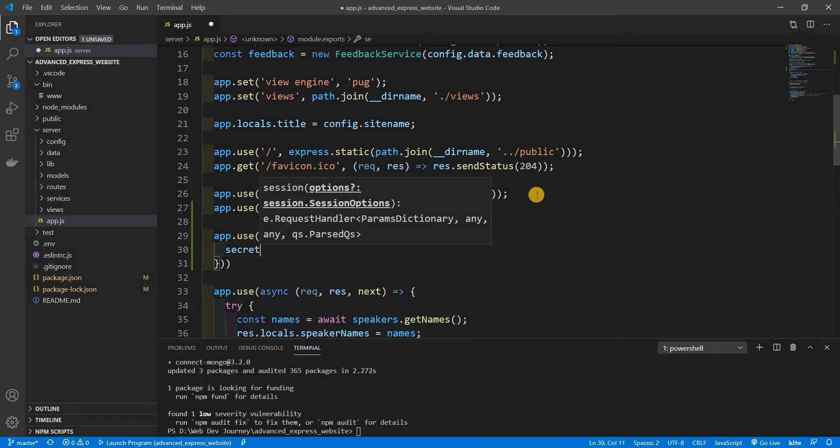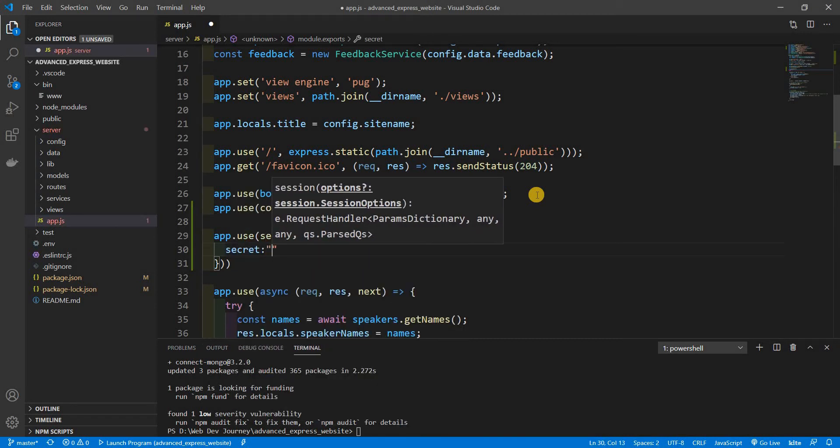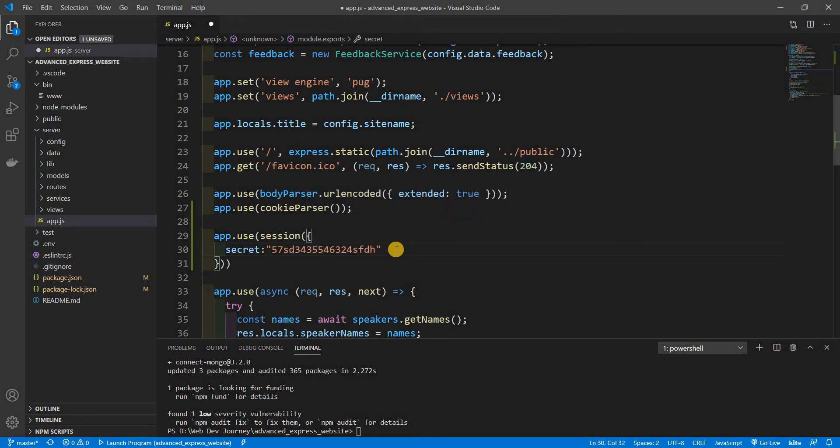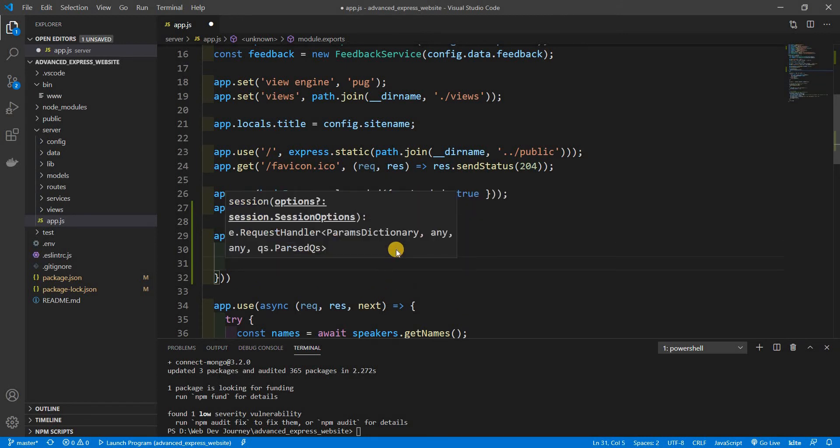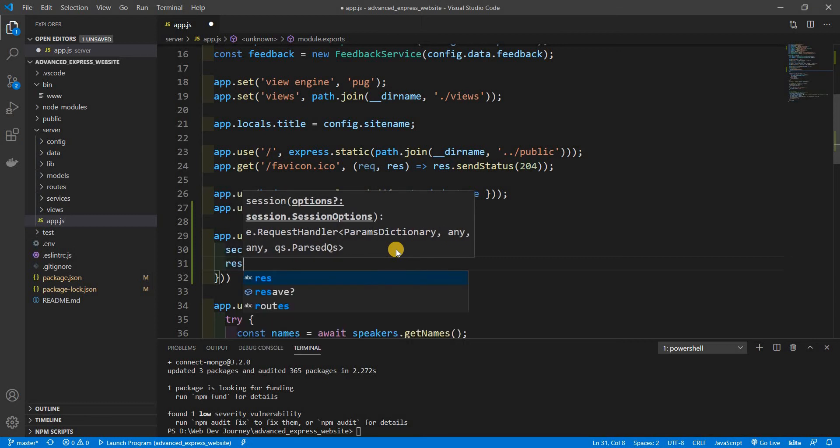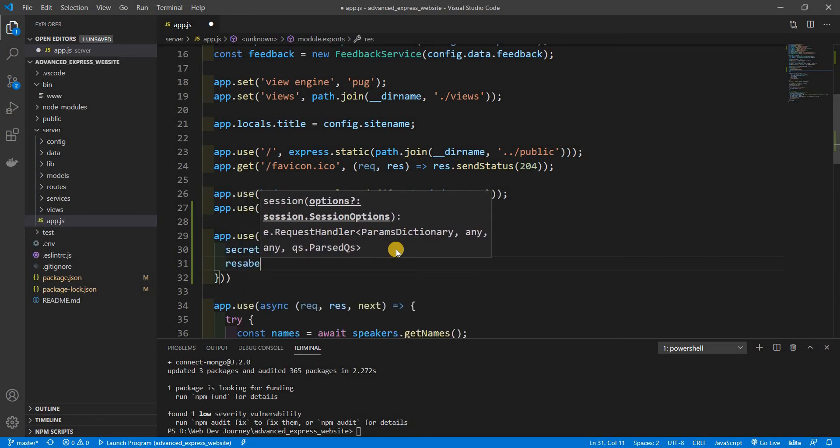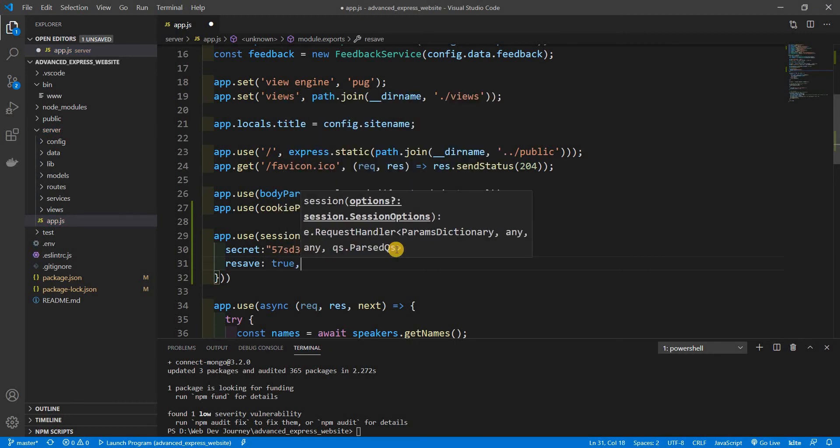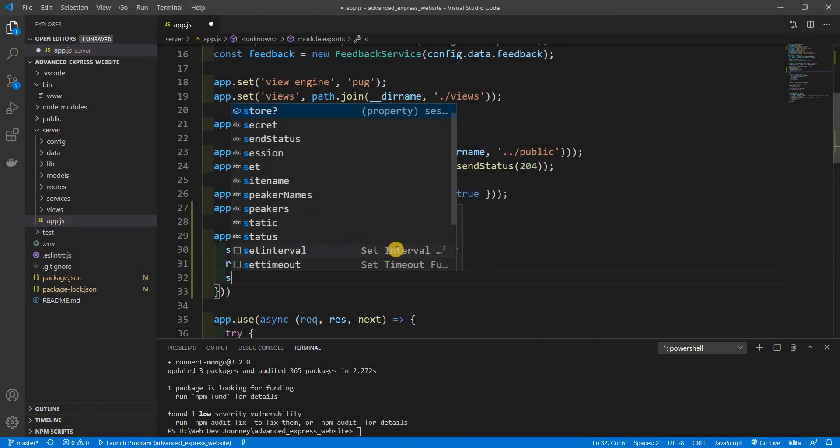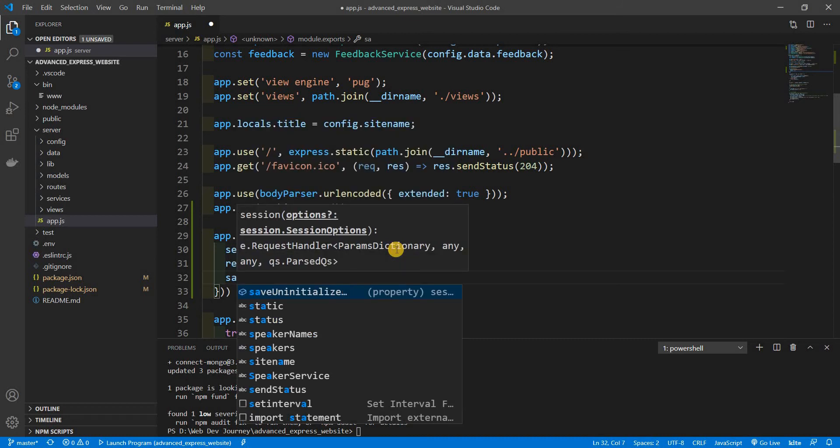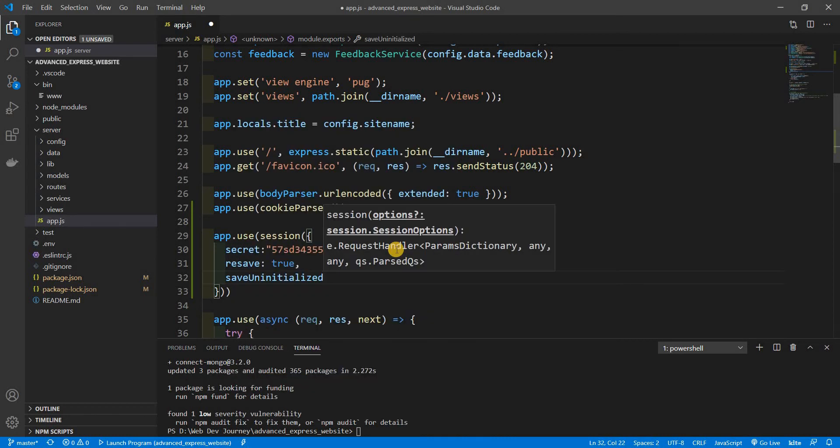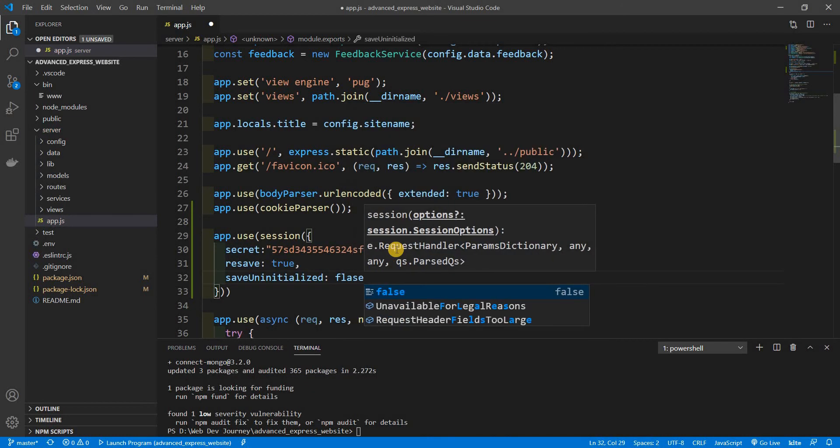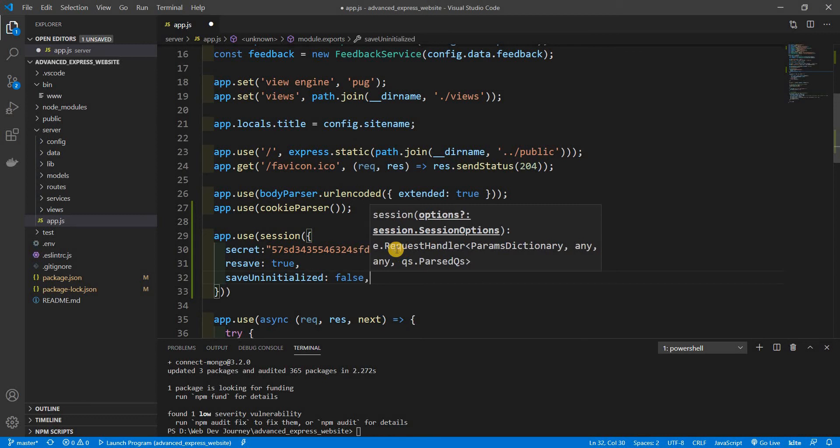Next up is our resave so that way we could keep our session alive, so we're going to set this to true. Next is our save uninitialized, we're going to set this false so that way we don't have empty objects in our database which we don't want. If we had this true we're going to have empty objects in our database which we don't want, so we're just going to set this as false.